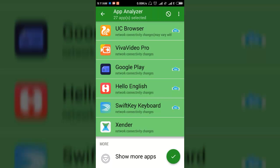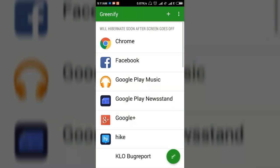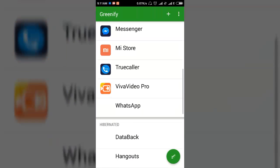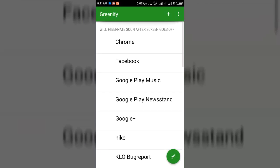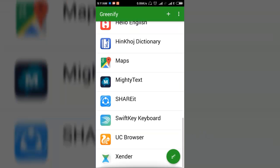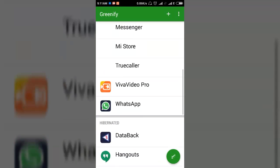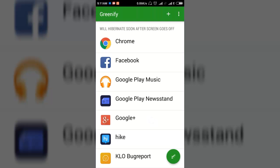After selecting these apps, please click on the done button. This application will work by stopping all background processes of these apps.